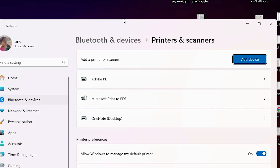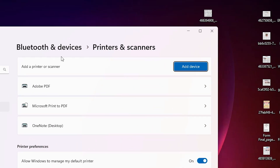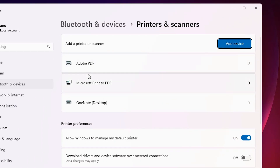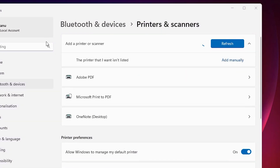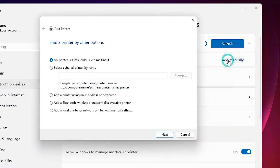In Printers and Scanners we find many options. Here we find 'Add a device' — click on the Add device button. Wait for a few seconds and a new option will pop up. The option says 'The printer that I want isn't listed' — click on 'Add manually.'